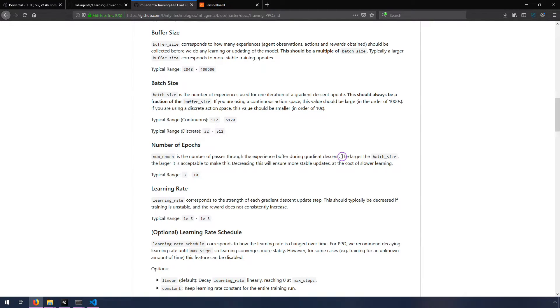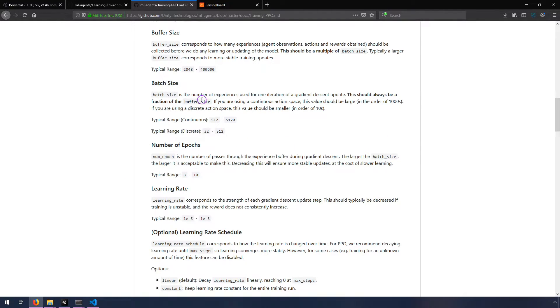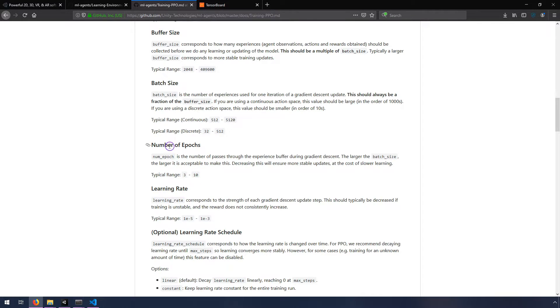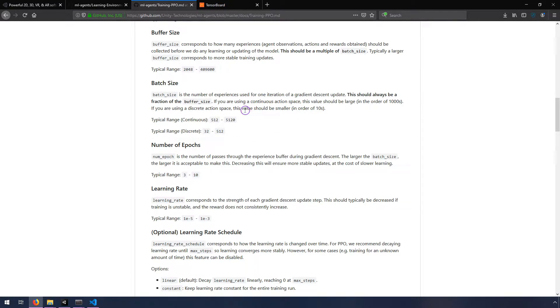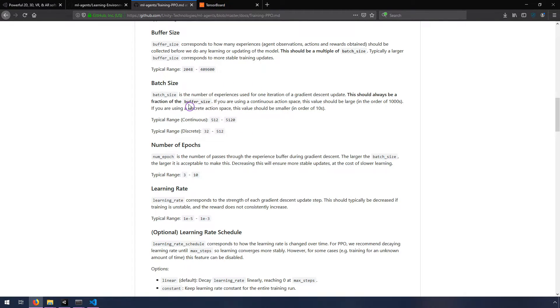So I then noticed that it said the larger the batch size, the larger it is acceptable to make this. So I was like, all right, well, let's crank up that batch size so we can crank up the typical range or within this typical range still, but keep the number of epochs higher. And so I just sort of followed the guidance here. And then it says something about how it has to be a fraction of the buffer size. So I decided to increase the buffer size as well.